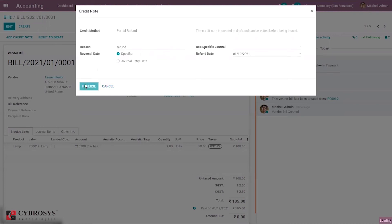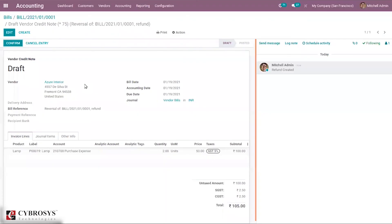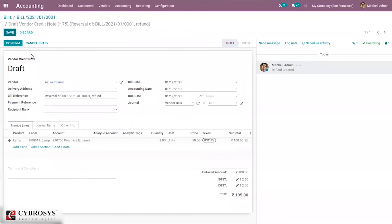When you click on reverse, you will be able to see a reverse bill will be created. You can see this one as a draft vendor credit note. If you want to make any change in this draft credit note, you can make the change and after that you can confirm this.